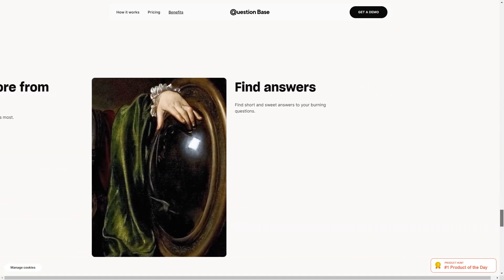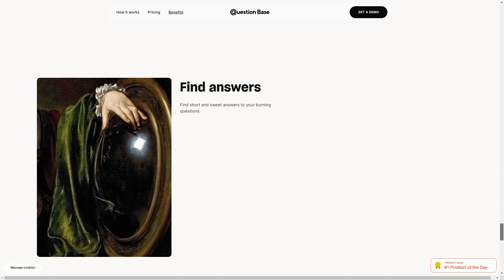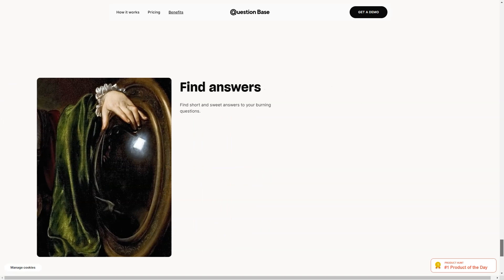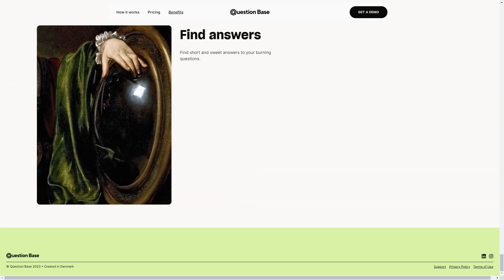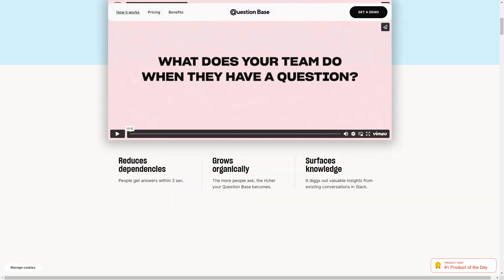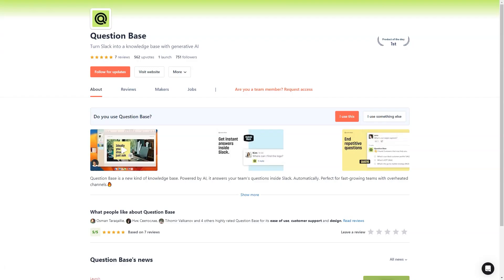The Question Base is currently in beta testing and is free of charge, but pricing plans will be announced in 2023. The product can be used for any question, from development to sales and operations, making it a versatile tool for your team. And the best part? It's received nothing but positive feedback from customers.